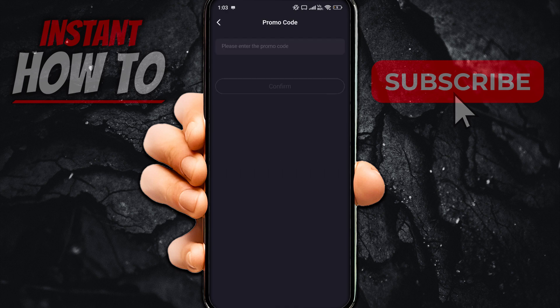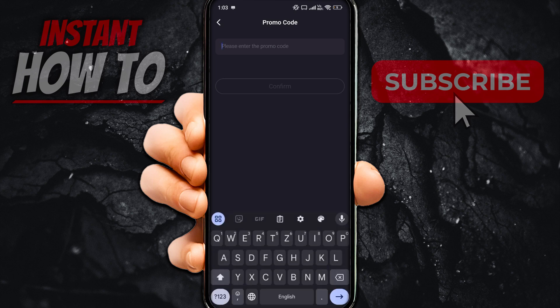In here, it says please enter the promo code. You simply want to tap on that, enter in the promo code you have, and then press confirm down below. And that's literally it — that's how you enter promo codes in PolyAI.